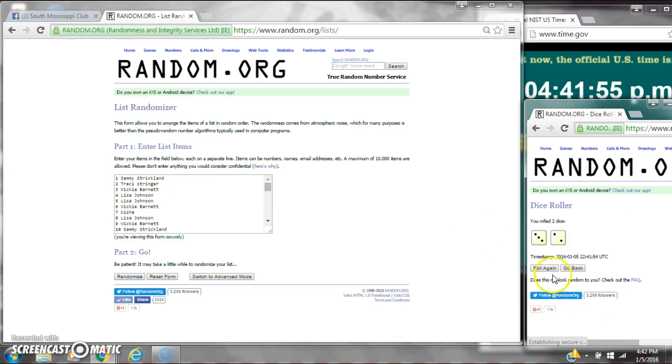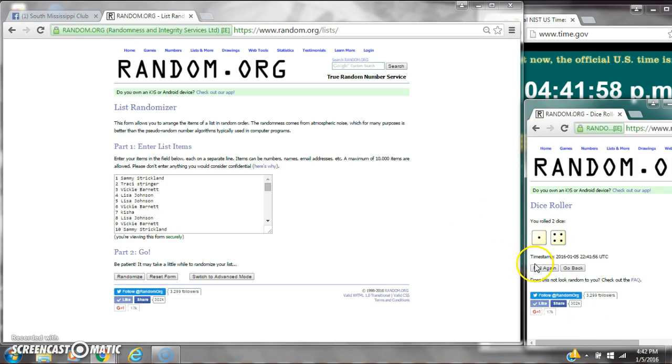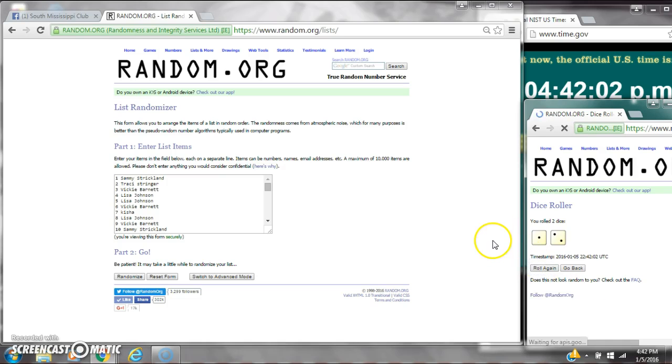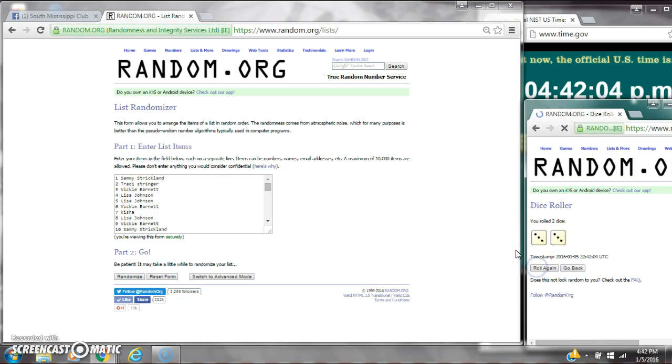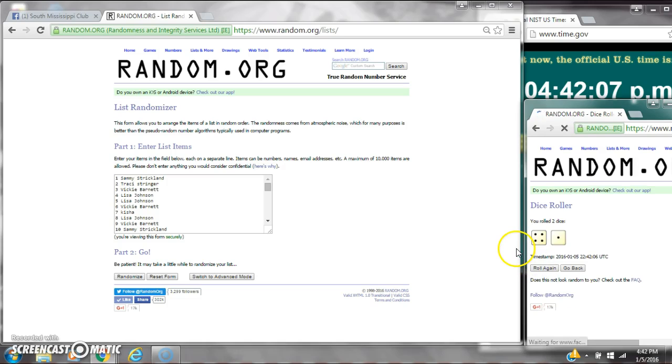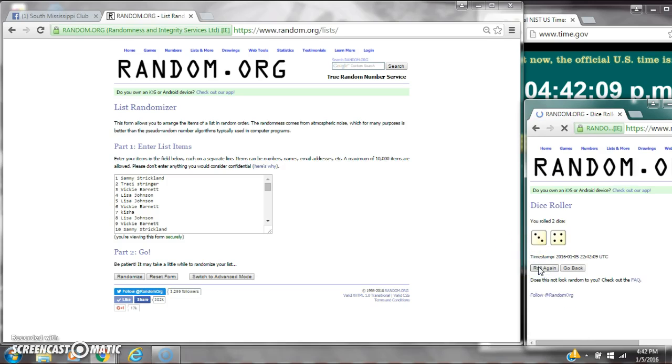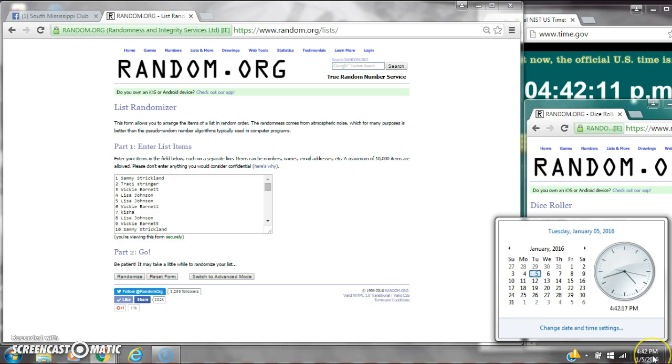Alright, a 5, that won't work. A 5, that won't work. A 6, that won't work. A 3. Another 6. A 5. Alright, finally a 7.